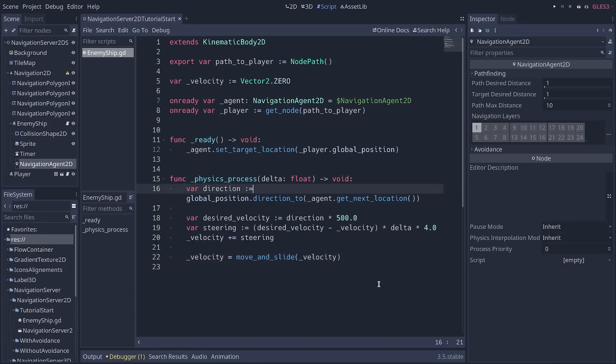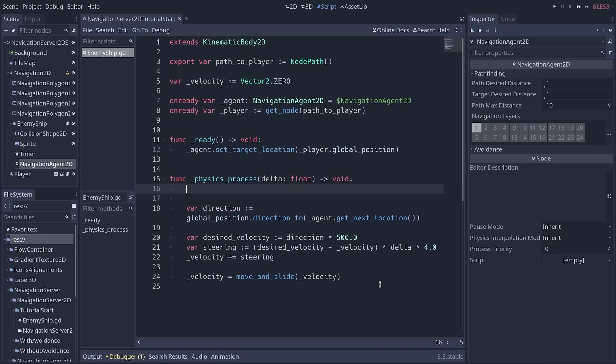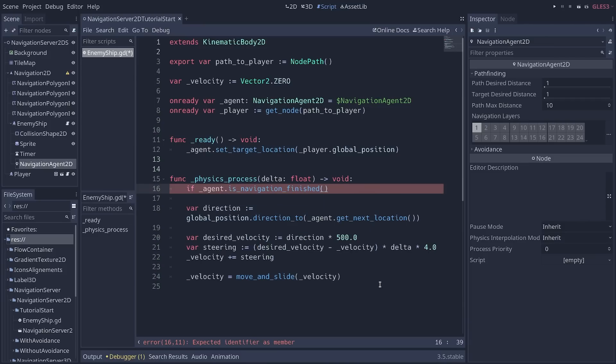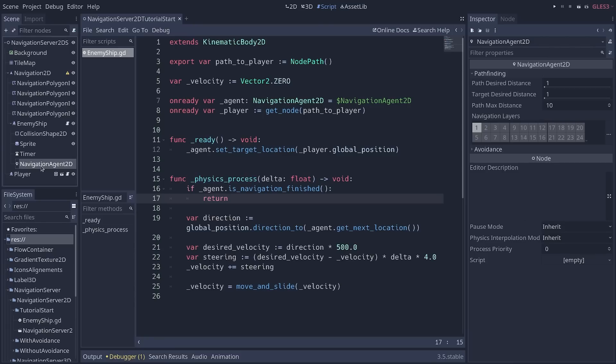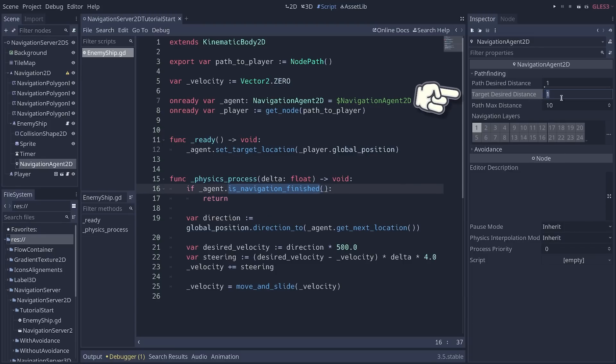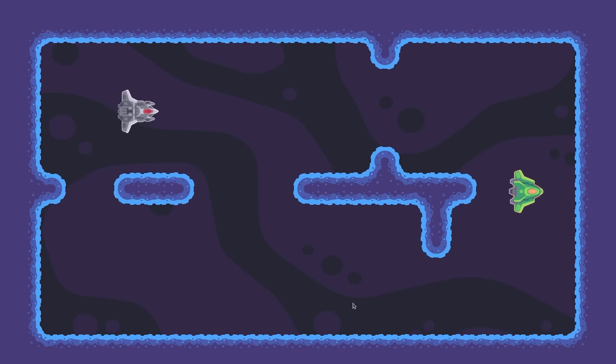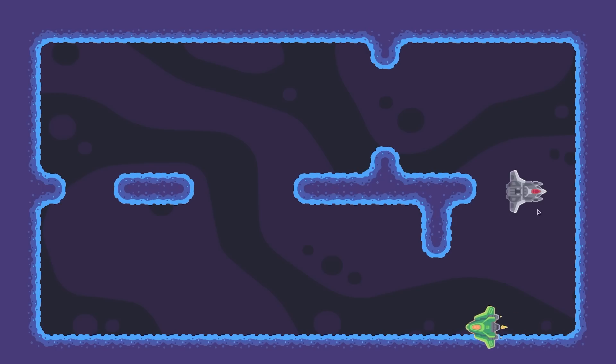We can say, if the agent has finished navigation, we can check that with the is_navigation_finished function. Then we'll return from this. And if you still have the navigation agent selected, you can control how far from the player it considers that it finished navigation with the target_desired_distance property. So you can say, from 15 pixels away from the player, I consider that I reached the target. And so now, if we do that, the enemy is going to move to the player. And it's going to stop after one oscillation.